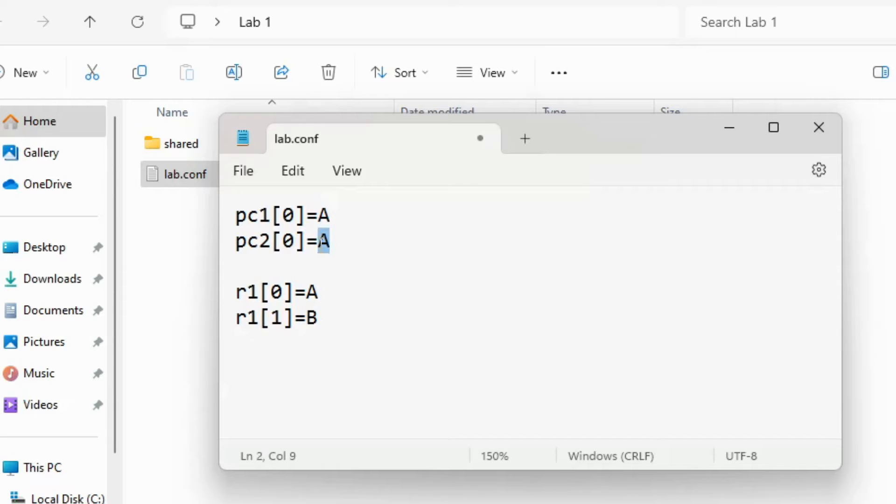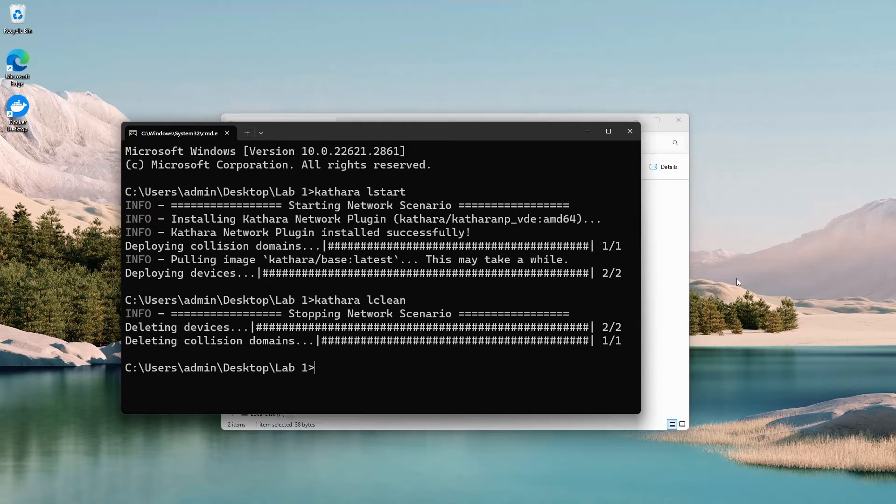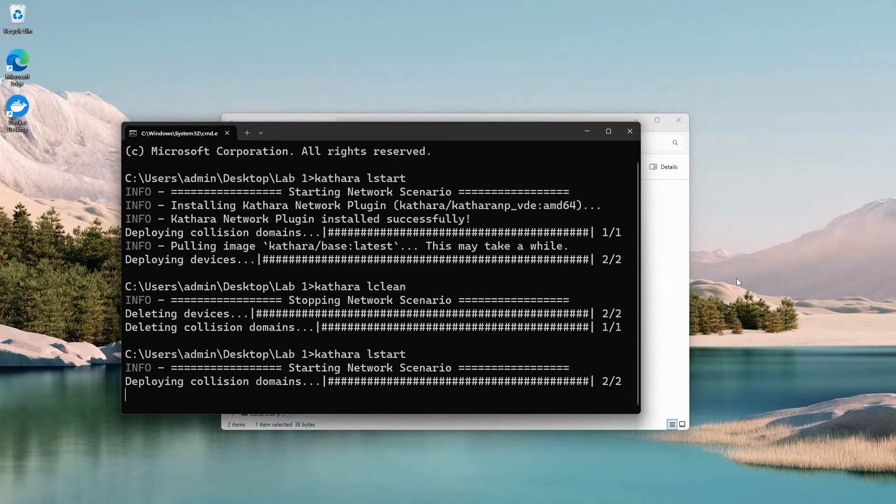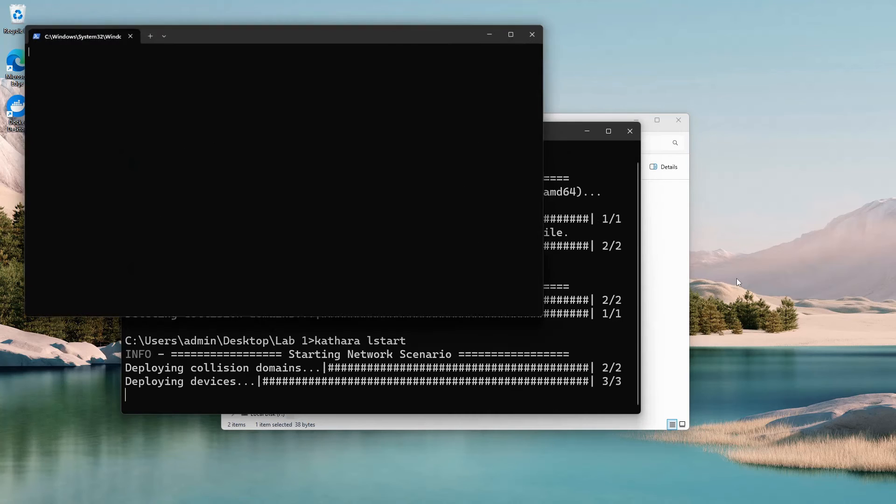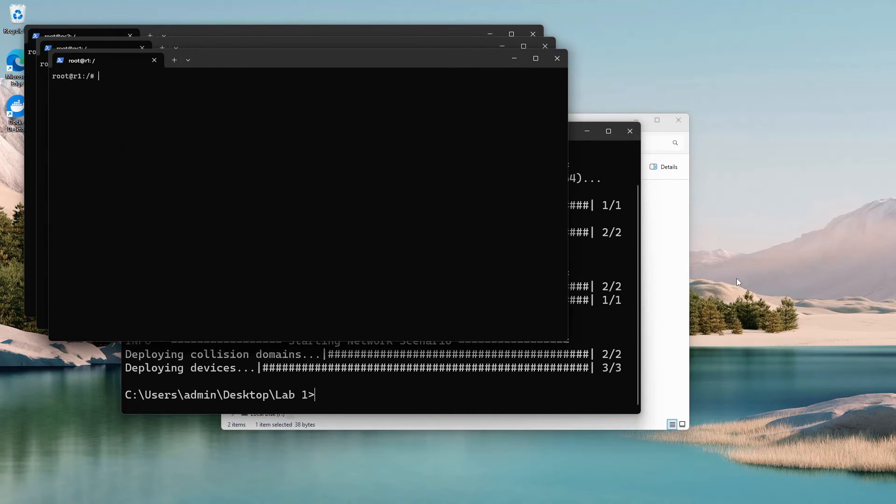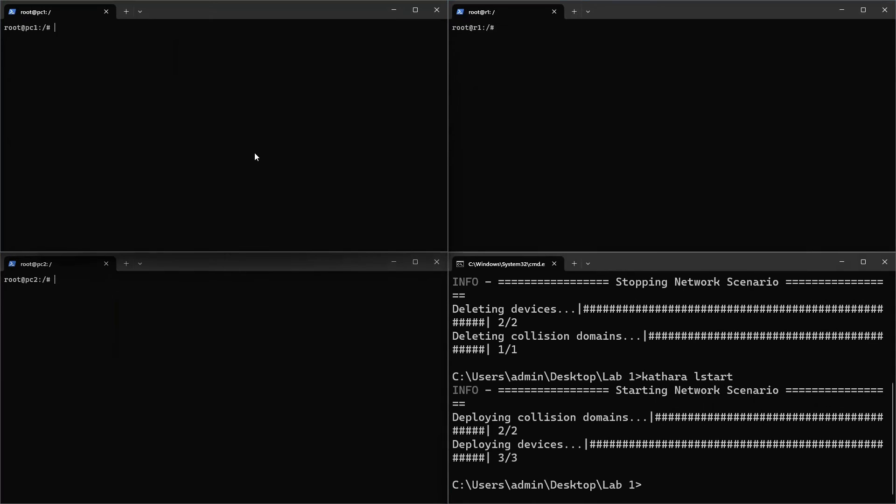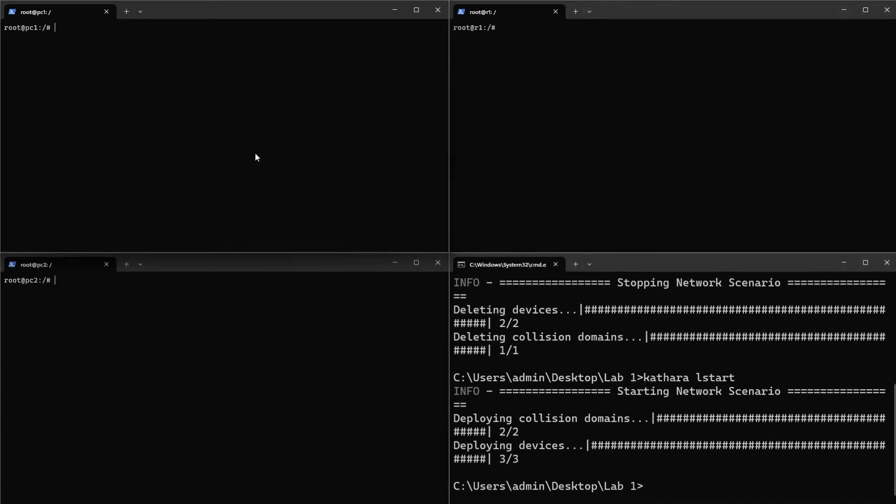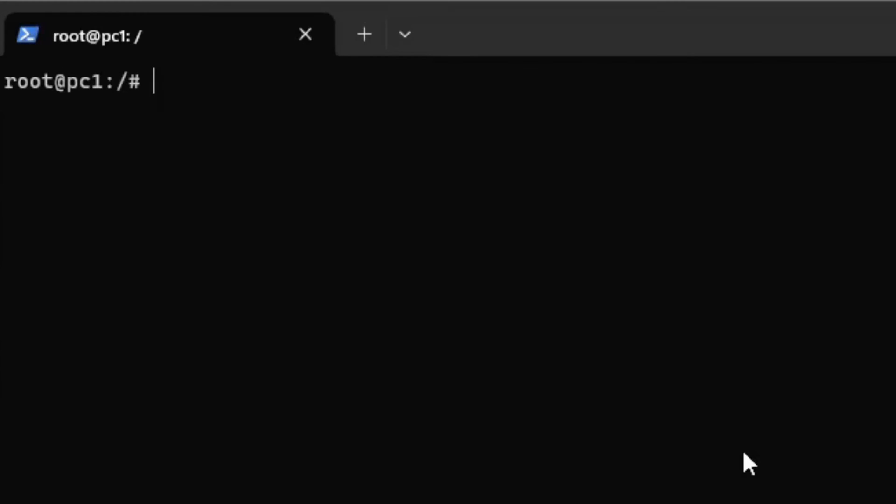Save the configuration file. Use the cathara l start command to start the cathara lab. It will show the collision domains and the devices created. On the top left side is PC1 and below is PC2. On the top right side is the router and below is the prompt to control the cathara lab.